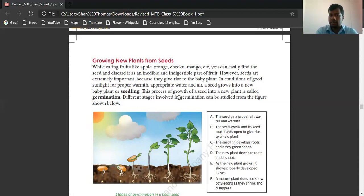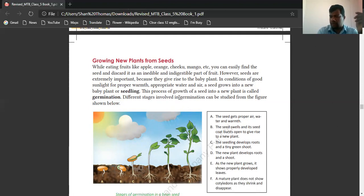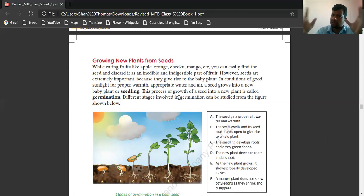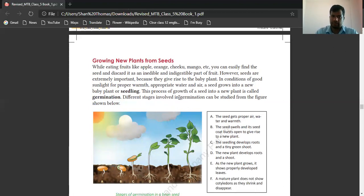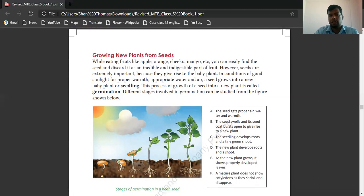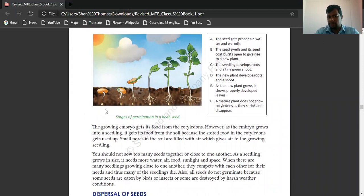Given good sunlight, once you plant a seed and give enough water, it can absorb it. Take a seed of chico, plant it in the soil, keep it in the mud and put enough water. Once it gets enough warmth and sunlight, it grows to become a big tree. This process is called germination. The different stages involved in germination can be studied from the figures. These are the stages of germination in the bean seed.